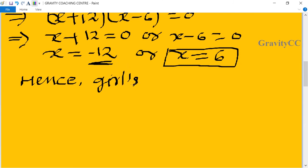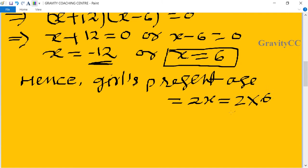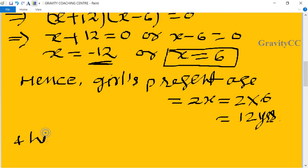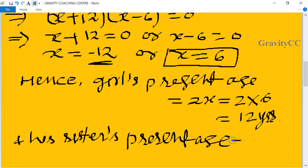The girl's present age equals 2x = 2 × 6 = 12 years. And her sister's present age equals x = 6 years. Answer.